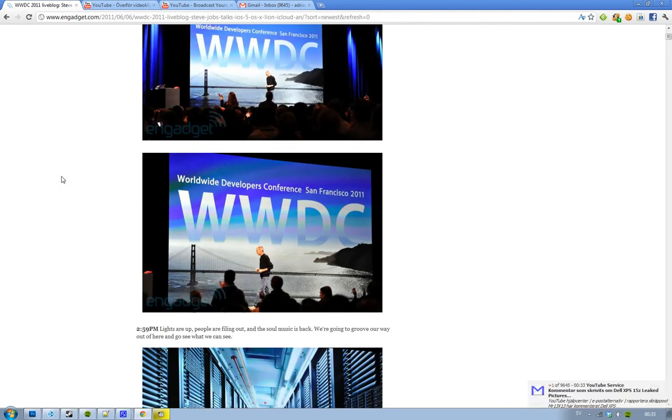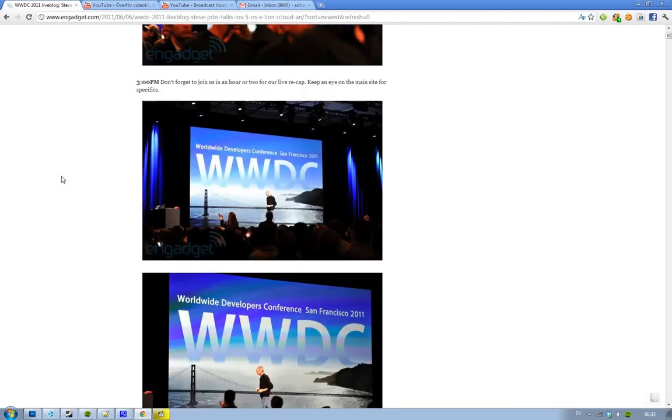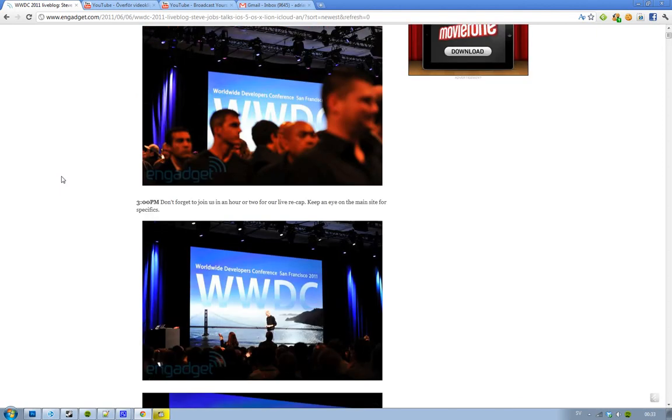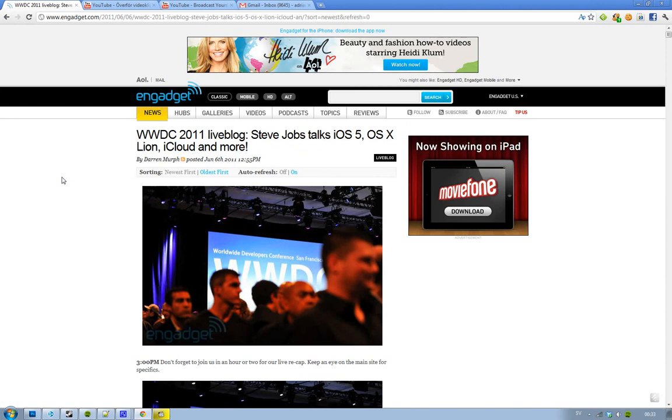And then he ended the WWDC conference. Or, you know, not the conference, but the keynote. That's the first keynote. I made videos about the iOS 5. I made videos about the Mac OS 10.7 Lion. And I have also now made videos about iCloud. So now you should know at least a little bit more about Apple and what they are doing. So yeah, that's awesome. See you.